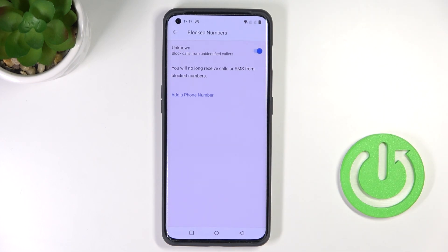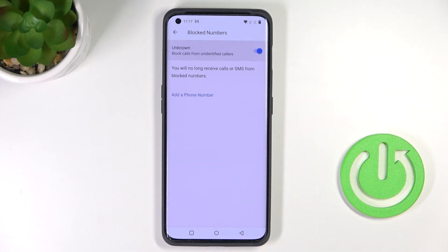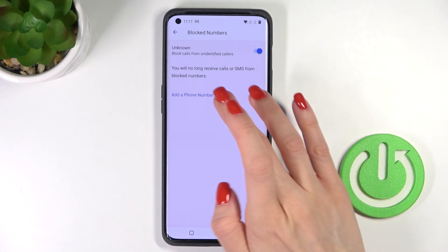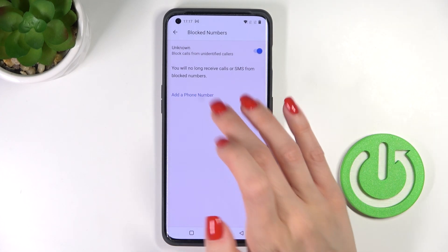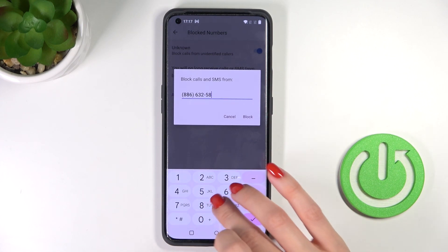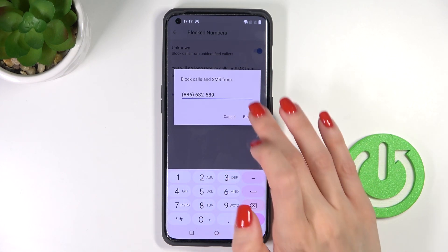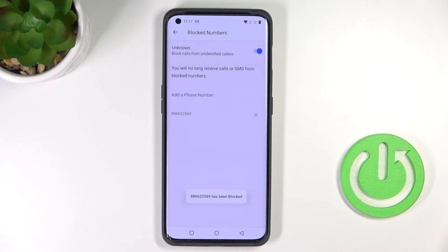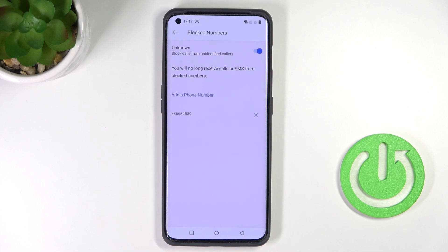Here you can block all unknown callers by using the toggle switcher, and you can release the blockade the same way. You can also add a phone number manually — just enter a particular number here. That will be all — this is how blocking works on the OnePlus. Thank you for watching.